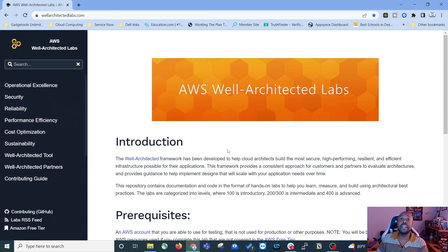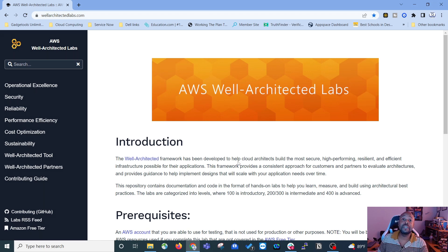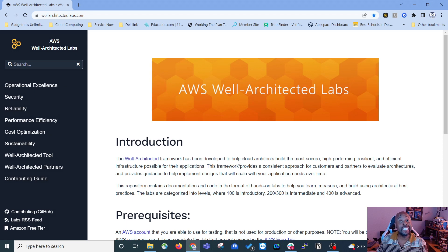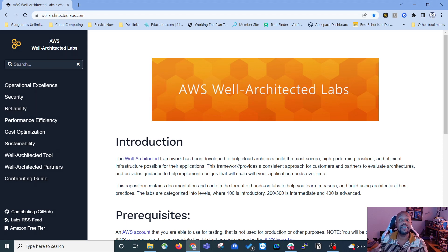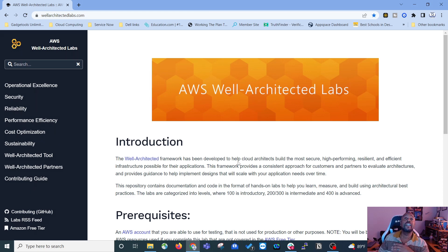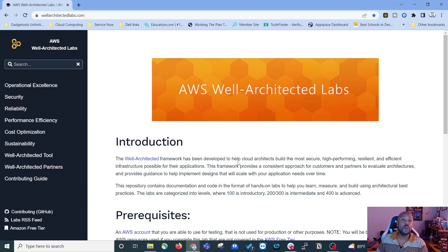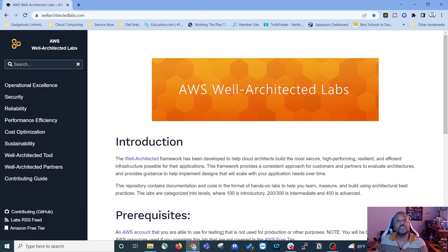Well-Architected Labs gives you labs that you can go through and complete to help you learn AWS architecture and resources using the Well-Architected Framework given out to you from AWS.